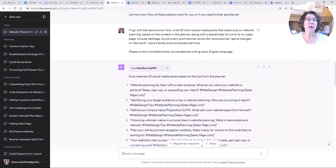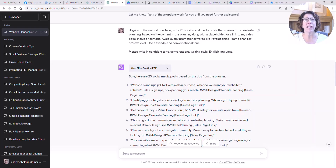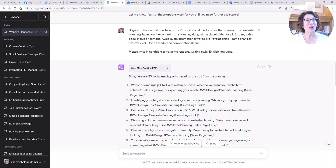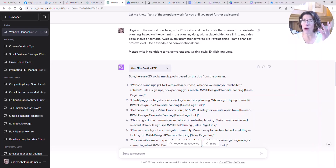Then I wanted some social media posts. I said: 'Now write 20 short social media posts that share a tip on website planning, based on the content in the planner, and include a placeholder for a link to my sales page. Include hashtags. Avoid overly promotional words like revolutionize, game changer, and next level. Use a friendly and conversational tone.' I want these posts to be educational tips that start engaging people, not purely promotional. Be really hyper-specific about what you don't want it to include, and always think ahead about formatting and output.